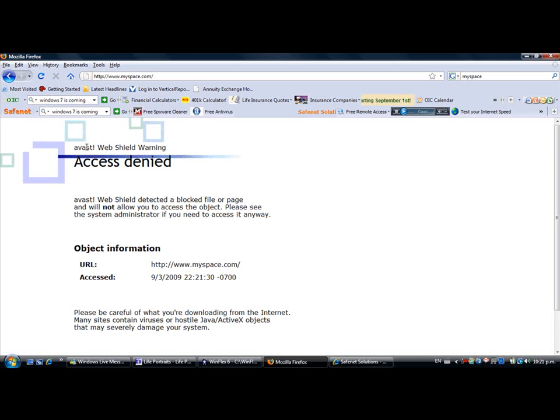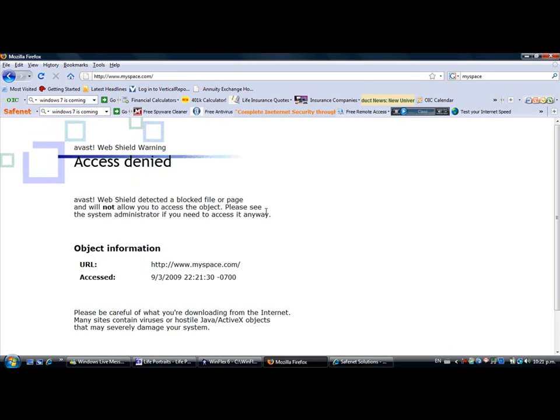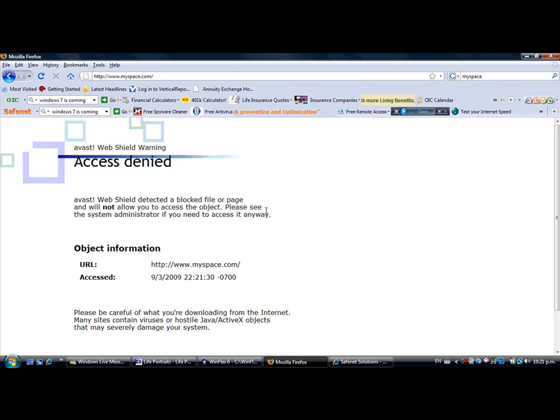It says 'Avast Web Shield Warning: Access Denied.' As you can see, it's basically blocking MySpace from the internet. That way your kids cannot go to MySpace or whatever website you don't want them to go to.